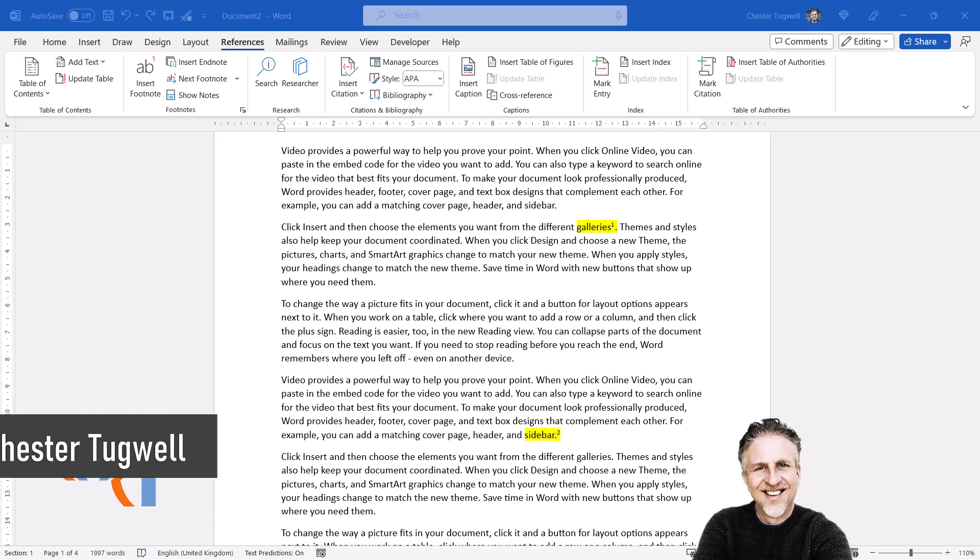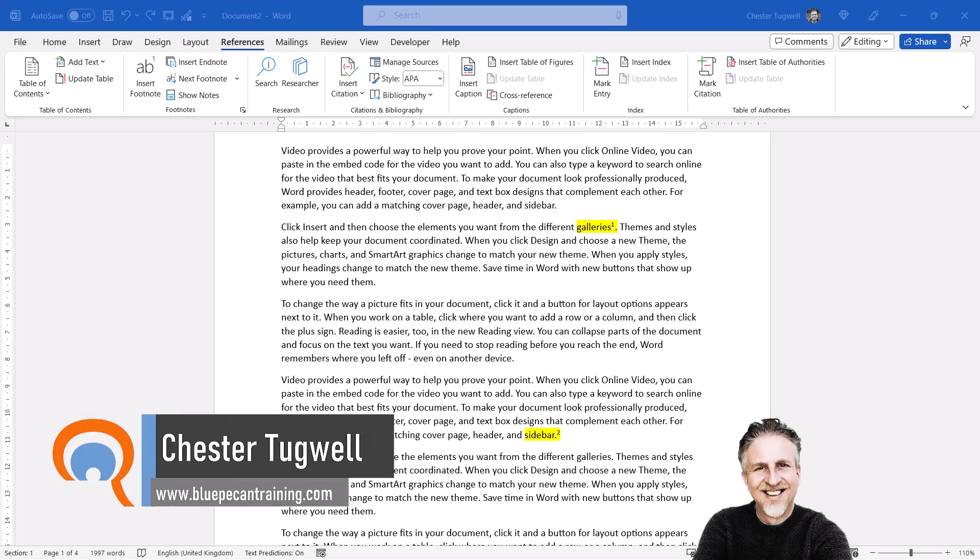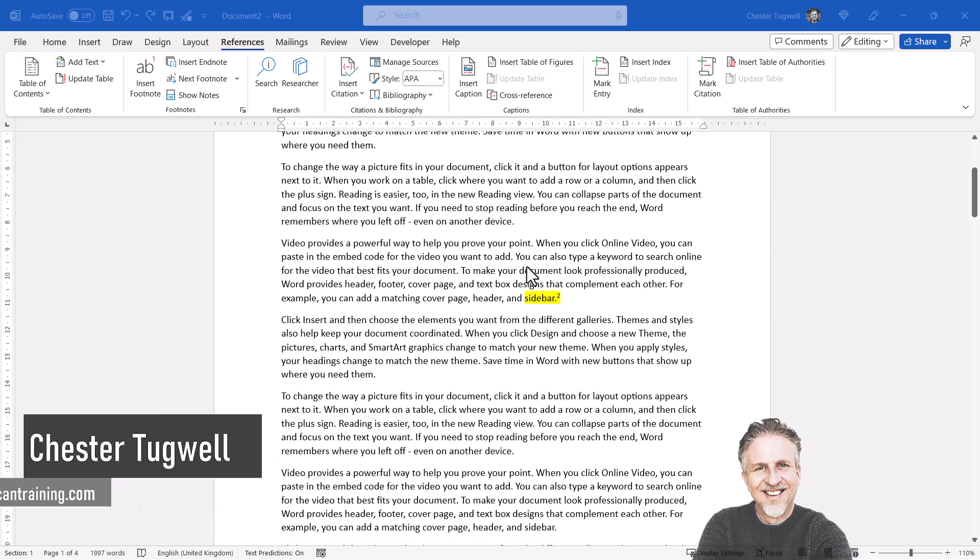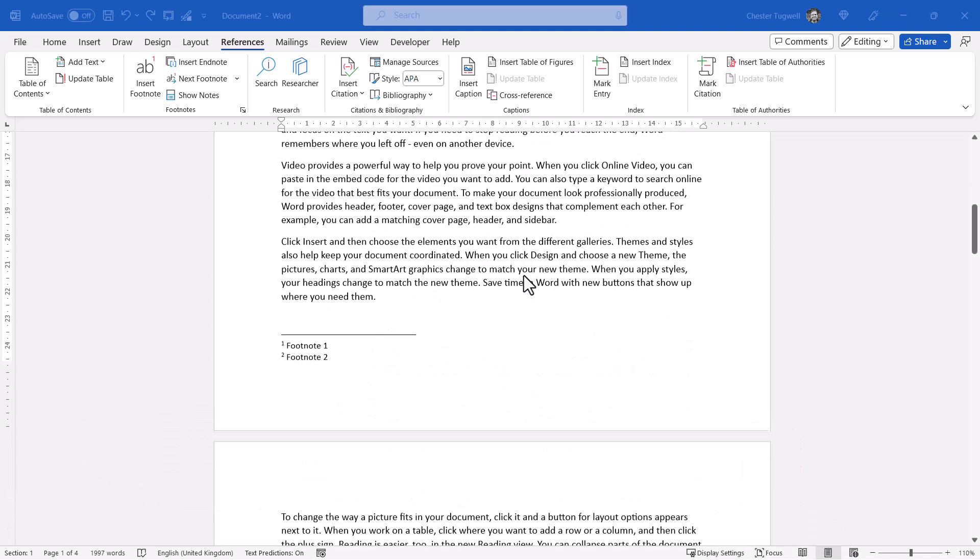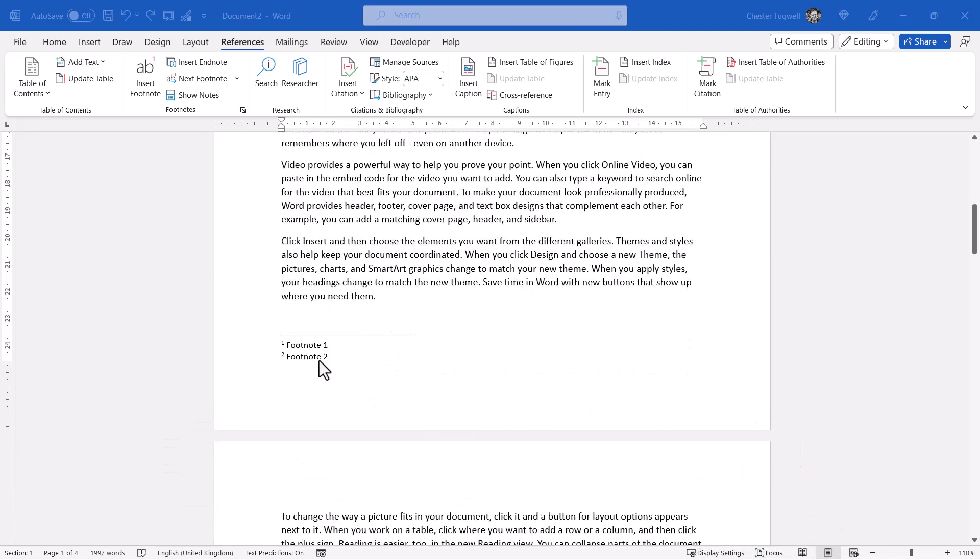You're in Microsoft Word and you want to be able to reference a particular footnote or endnote multiple times. So in my document, I currently have two footnotes, footnote 1 and footnote 2.